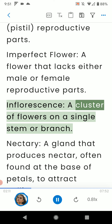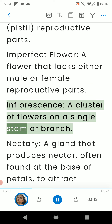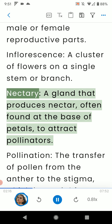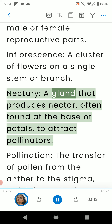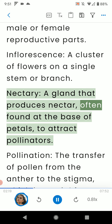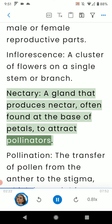Inflorescence: a cluster of flowers on a single stem or branch. Nectary: a gland that produces nectar, often found at the base of petals, to attract pollinators.